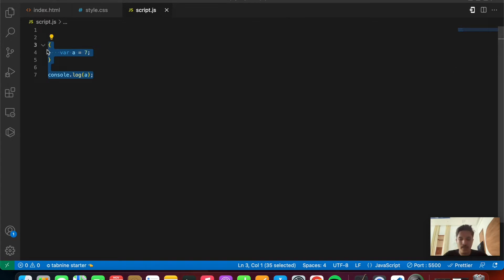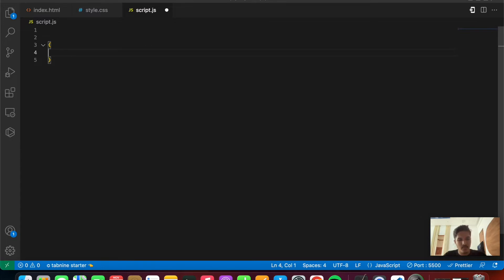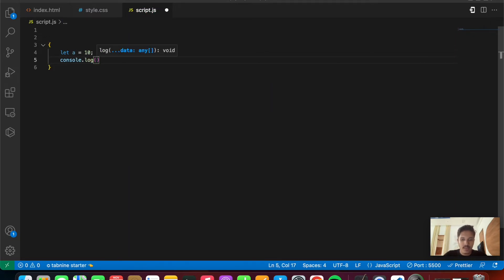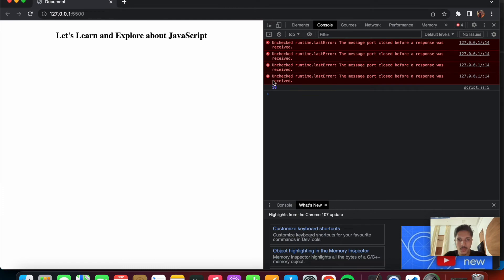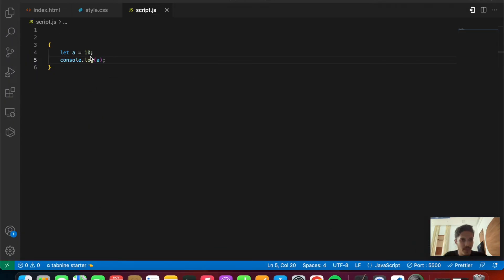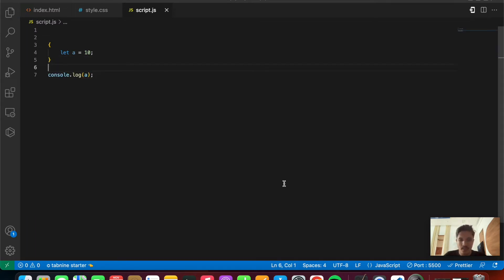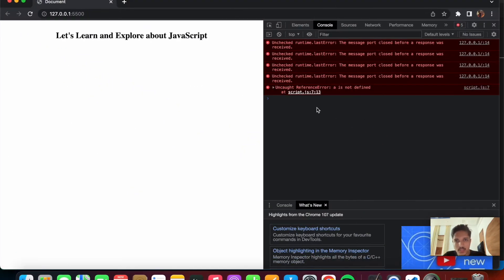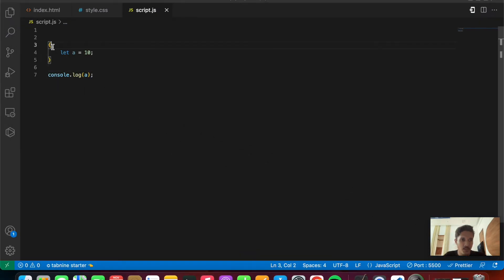Let's try that with an example. Suppose we have a block and we initialize a let variable — let a = 10. Let's log the value of a. We should get 10 because it's in the block scope — and yes, we are getting 10. Now if we put the console.log outside this block, we get a reference error which says 'a is not defined', because a is only defined inside the block within the braces.